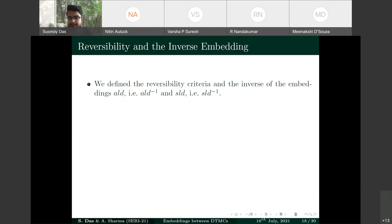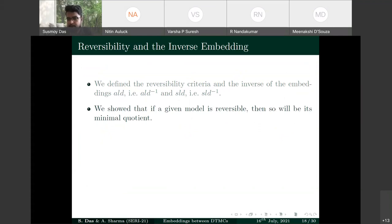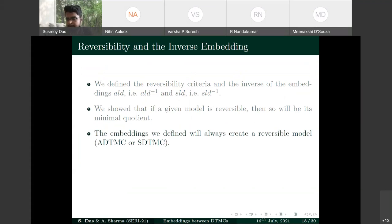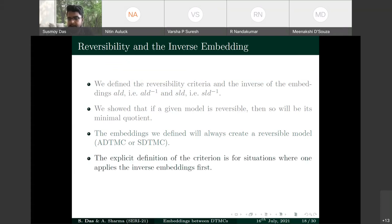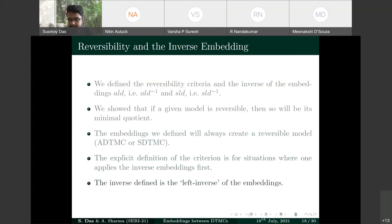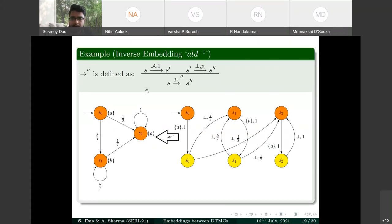We define reversibility criteria and inverses ALD-inverse and SLD-inverse. If a model is reversible, so is its minimal quotient, and the embeddings always produce reversible models. The inverse is defined as a left inverse (right inverse is not always defined). To reverse SLD, we recombine the broken transition: the intermediate state's label gives the action, and the two-step path S→S_dash→S_double_dash with probability P is collapsed back to S→S_double_dash with probability P.